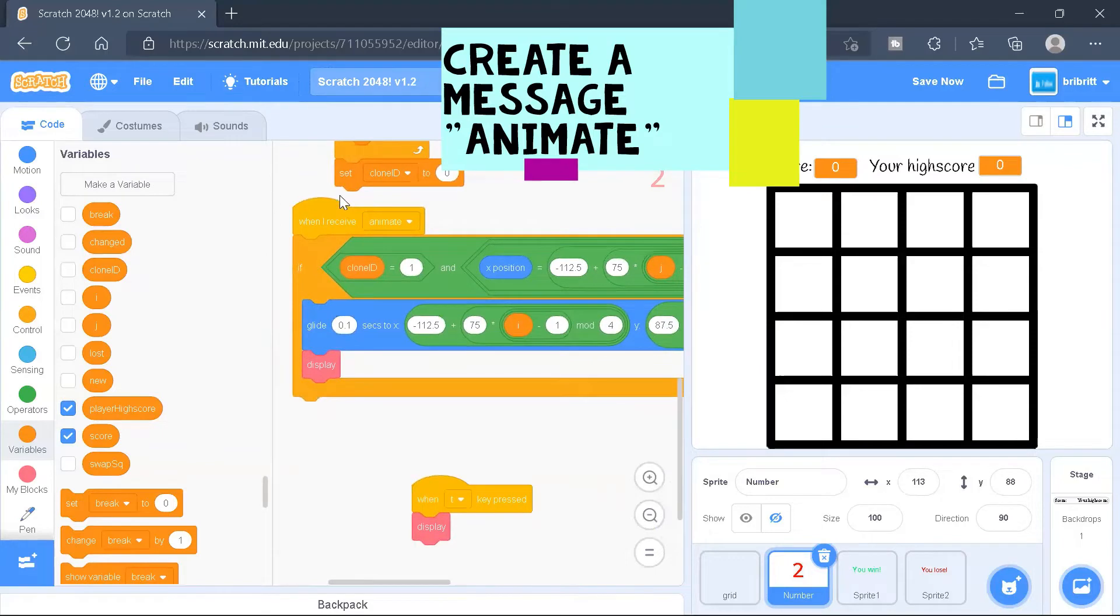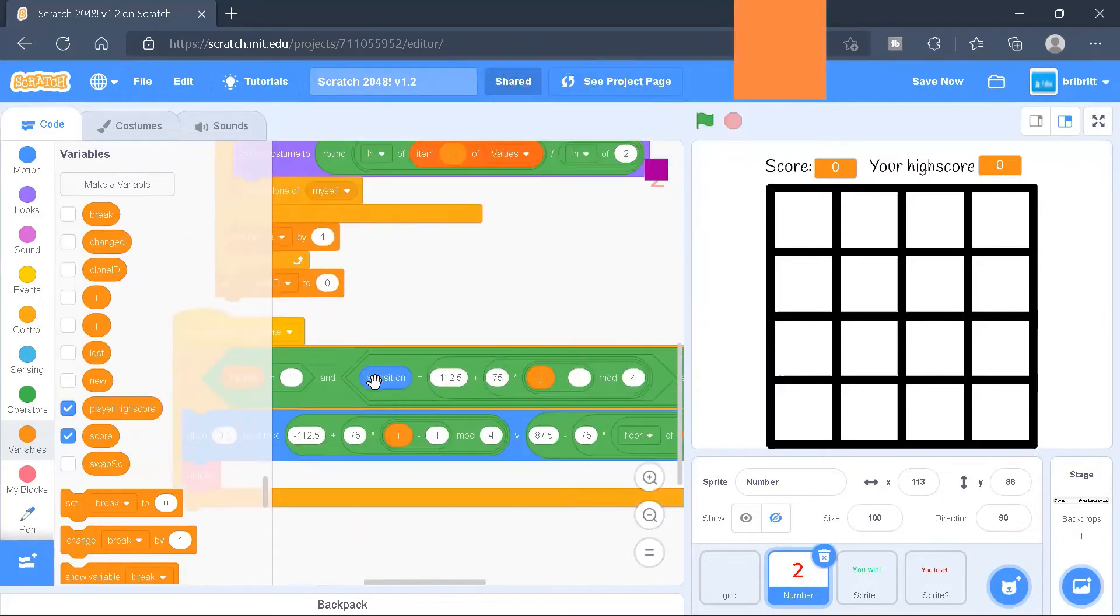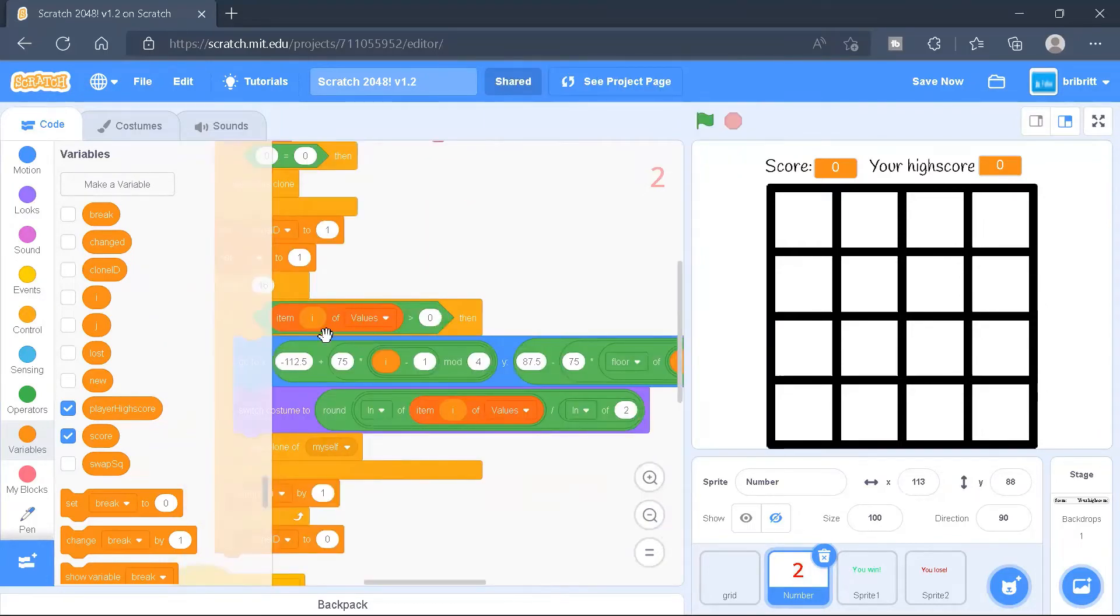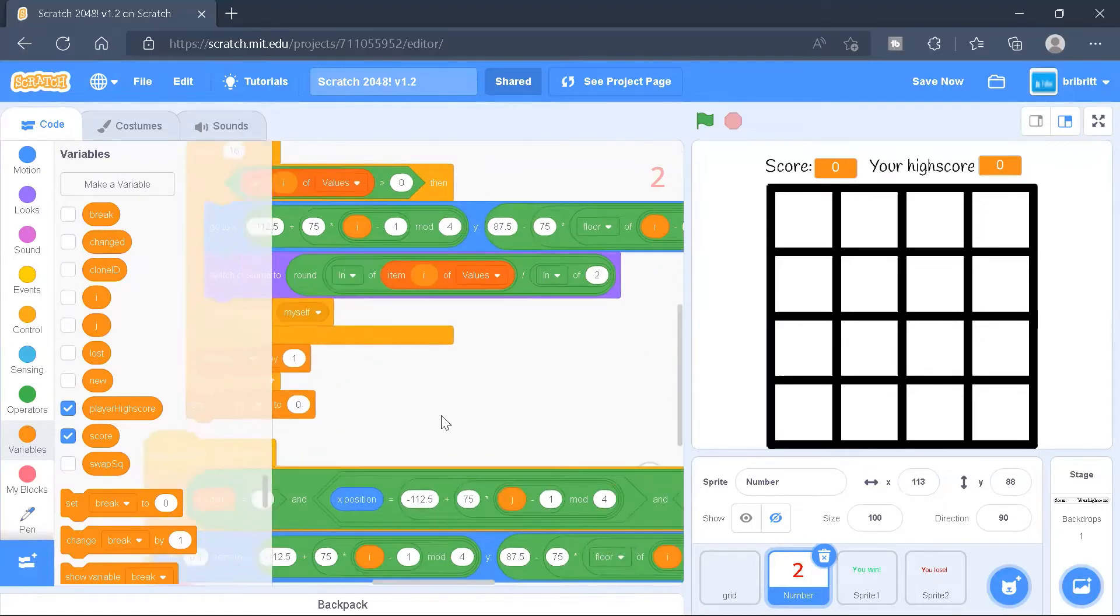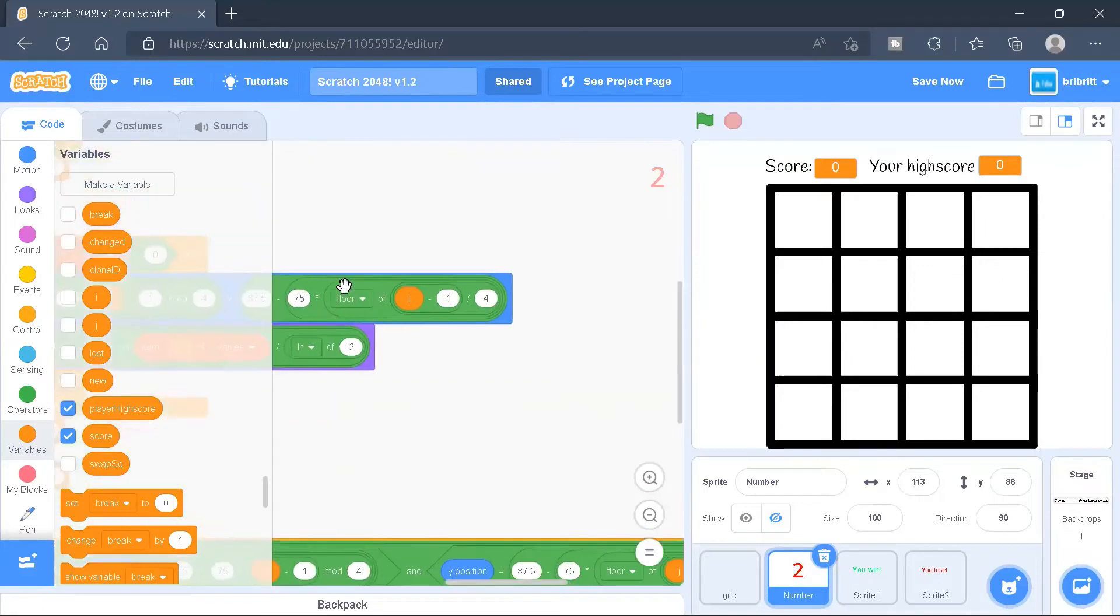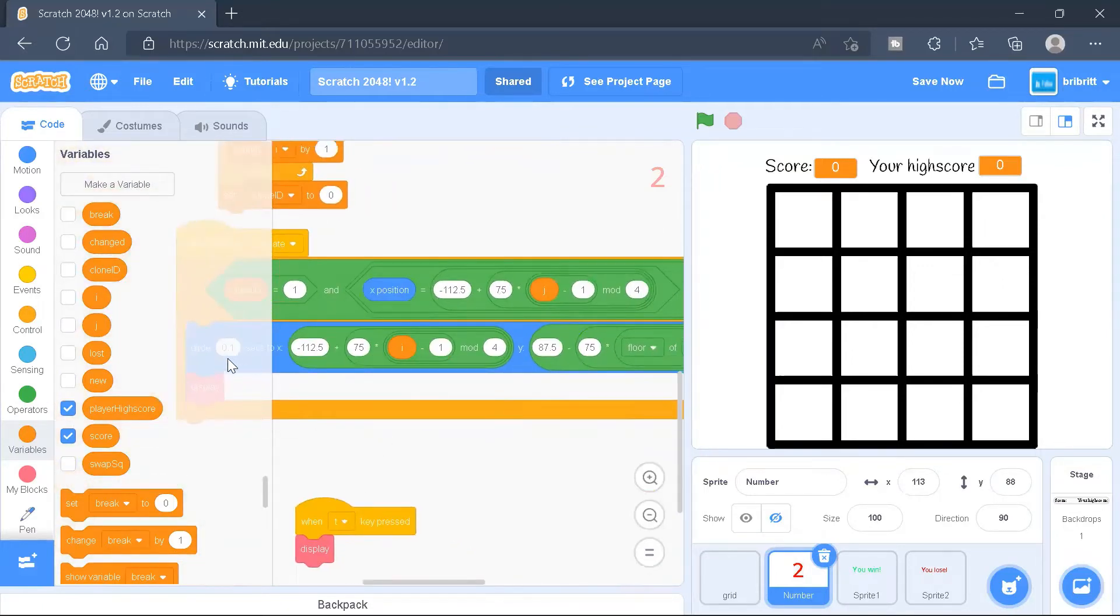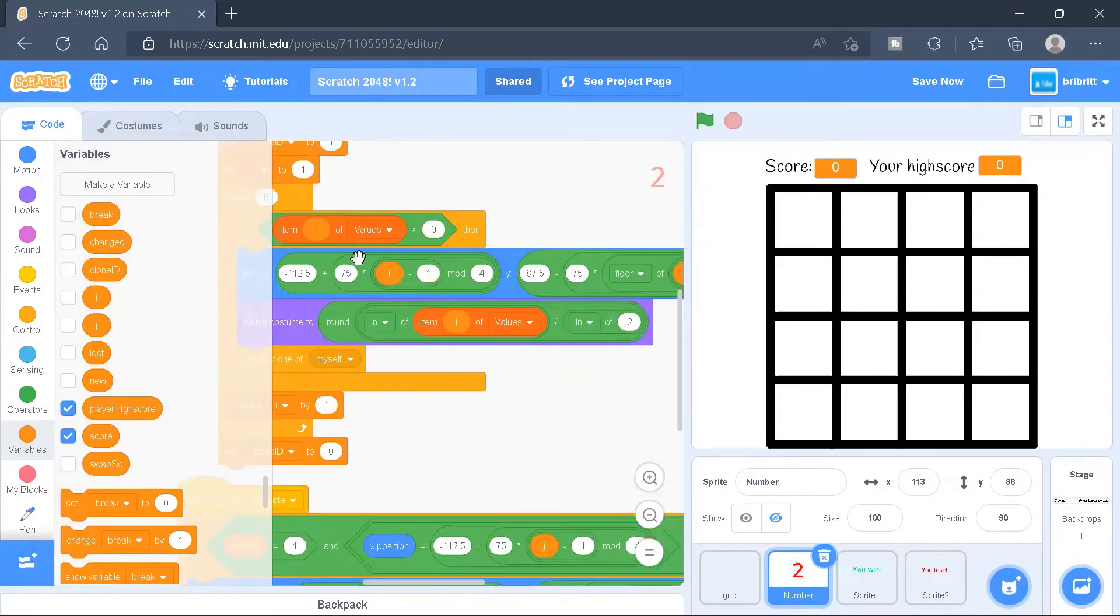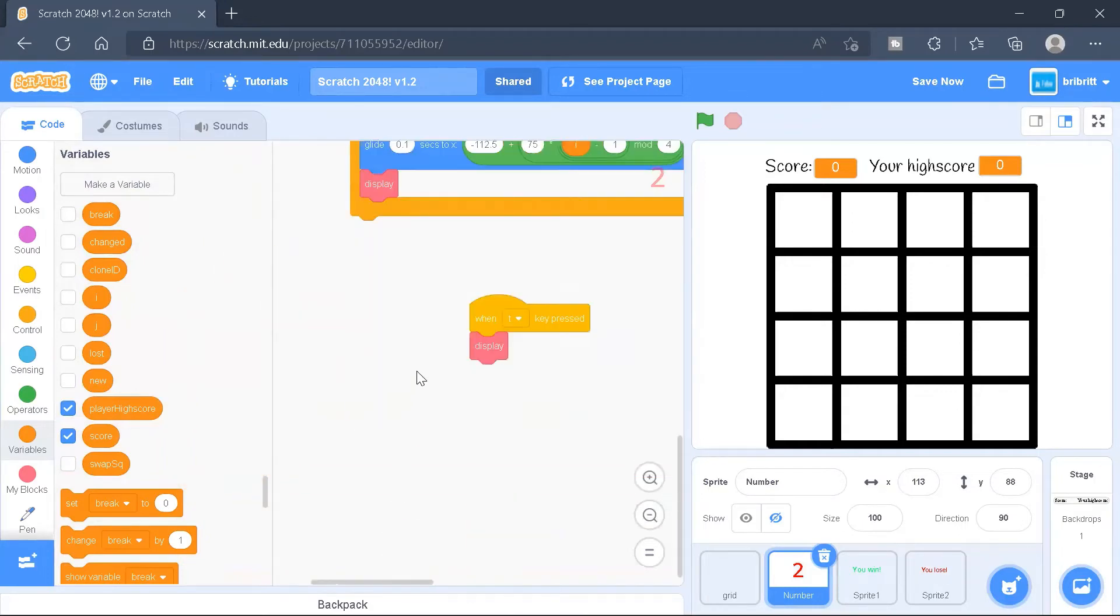And then there'll be a code animate. So basically, if clone ID is equals to one, and its position is equals to this formula that we used in the previous video, but with the I replaced with the J, and similarly over here, this formula, but with the I replaced with the J, then it will glide 0.1 seconds to this formula, with the I instead of the J. And after that, it will display.